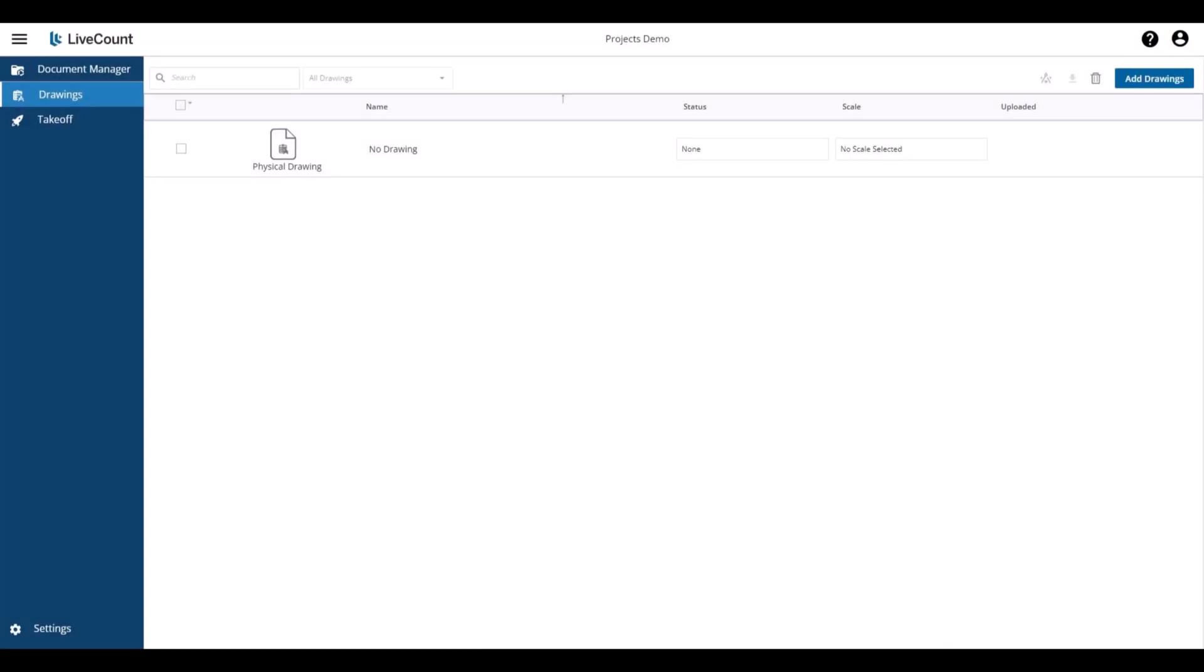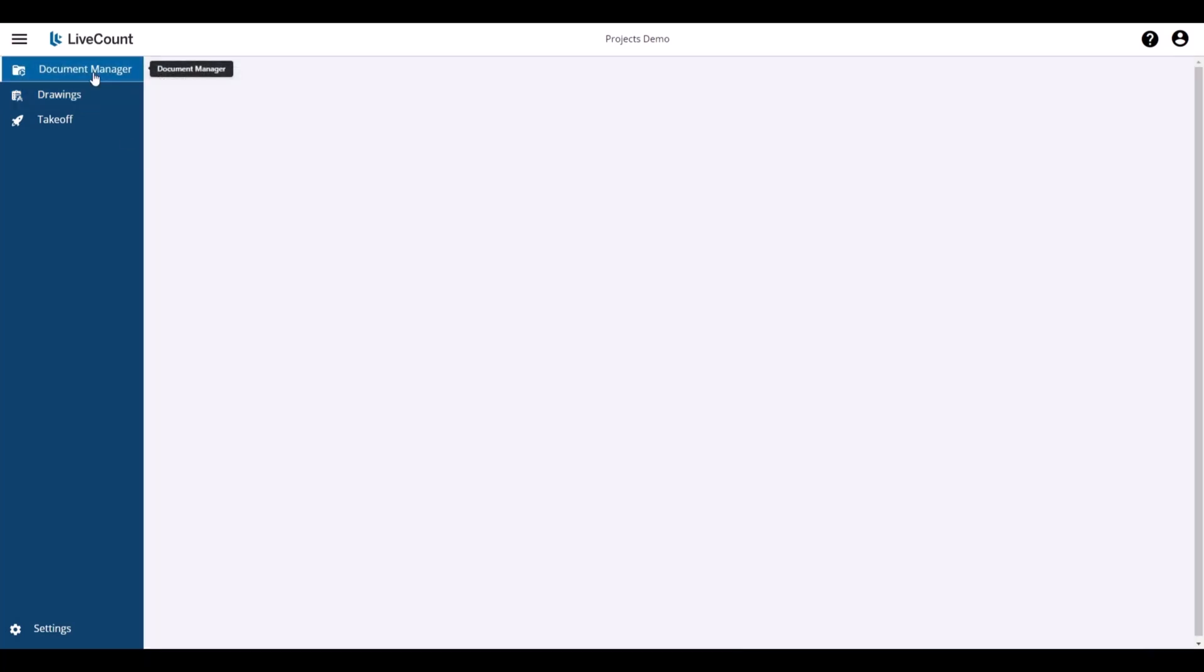This video will demonstrate how to access and use the Document Manager within LiveCount. Once you're in your LiveCount job, click the Document Manager link on the left.